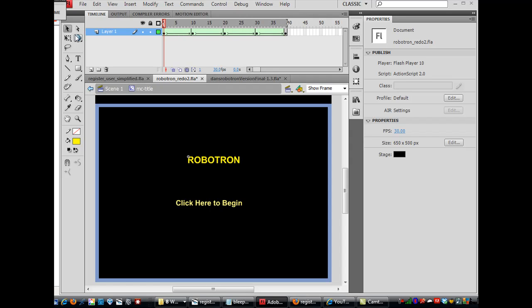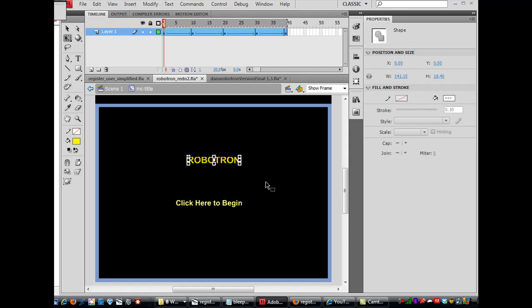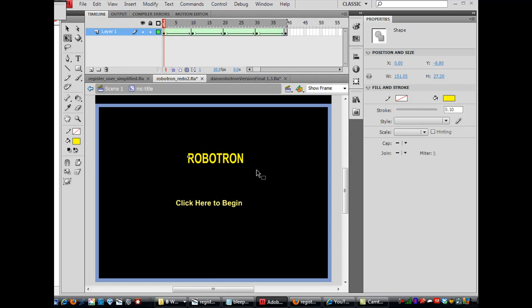Now I'll get the Free Transform tool, and I will just click and drag over all the letters. You'll see it actually selects all five of these keyframes, and now I can make the text a little bigger, like that.